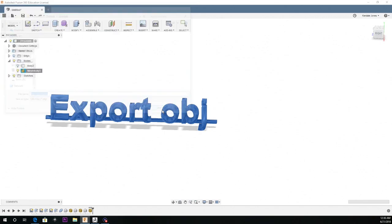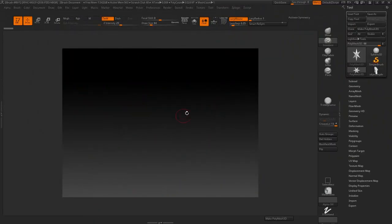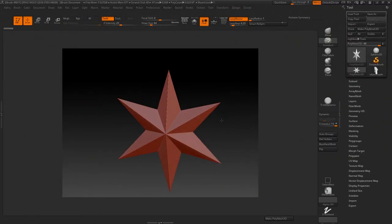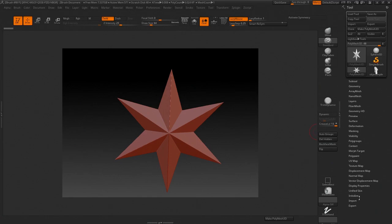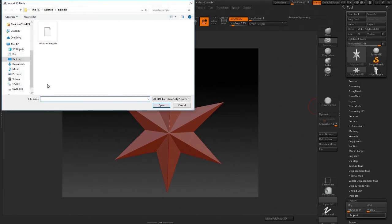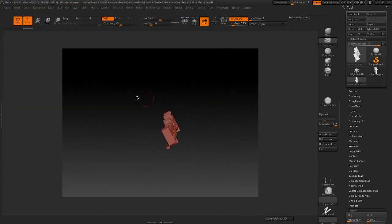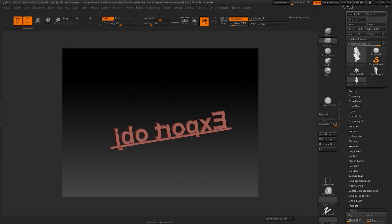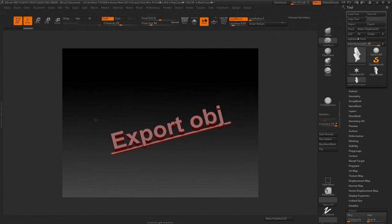Hit save and I'm going to open up ZBrush really quick so you guys can see that it actually works. So I'm in ZBrush right now. I'm going to hit import and grab that example file and there you guys go.